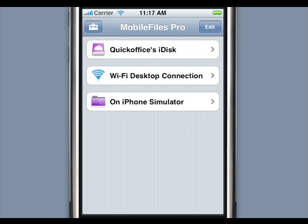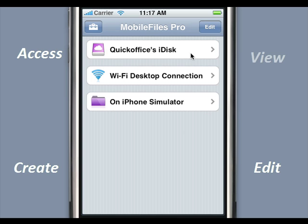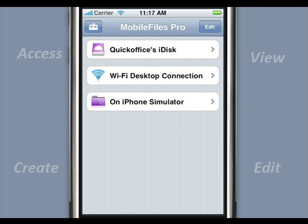With Mobile Files Pro, you can access your files stored on your iDisk folder, transfer files from your desktop to your iPhone, download and view files on your iPhone, download and save files on your iPhone for offline access, upload files on your iPhone to your iDisk folder, or create and edit your files with a true Microsoft Excel compatible spreadsheet editor.